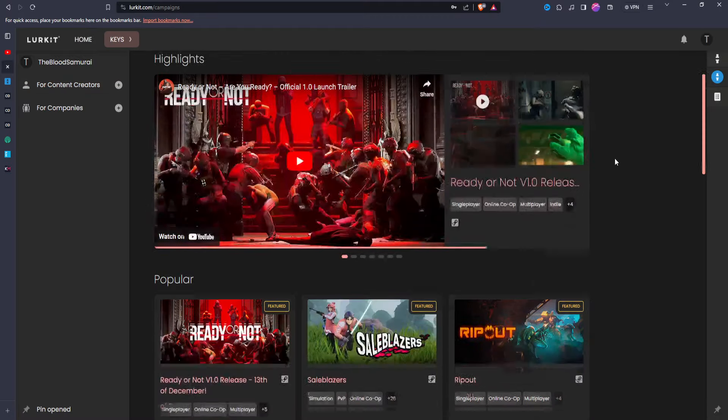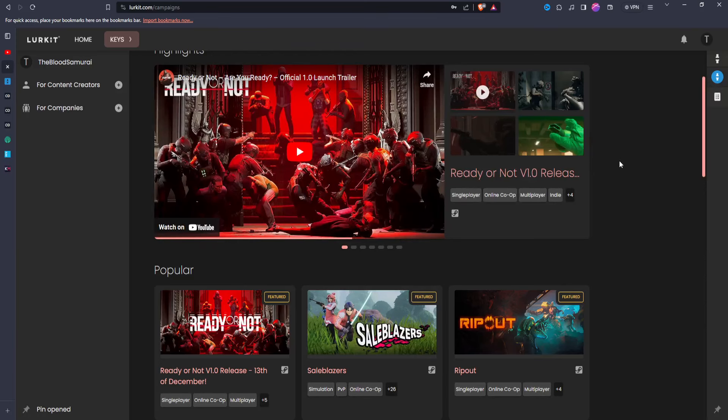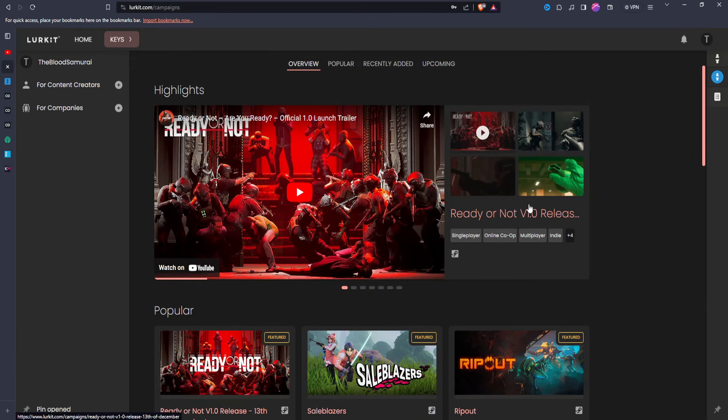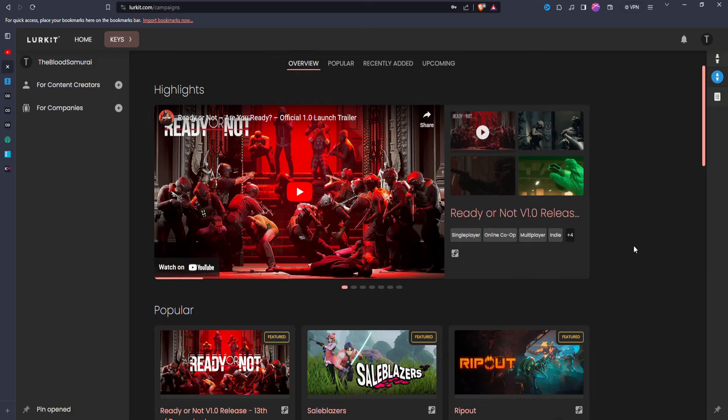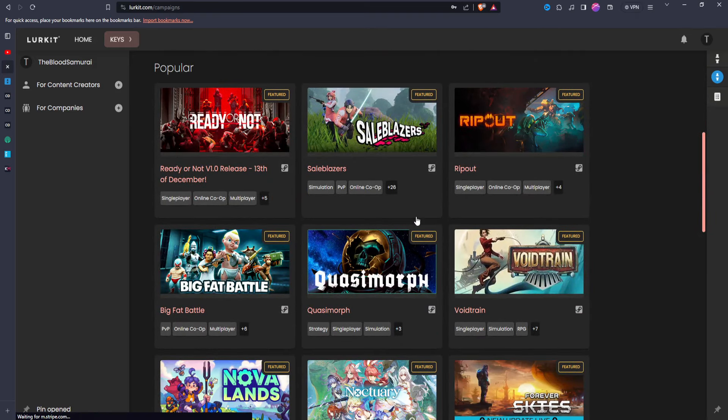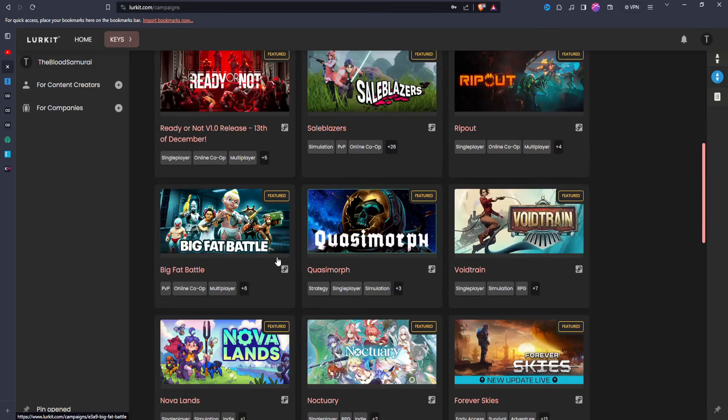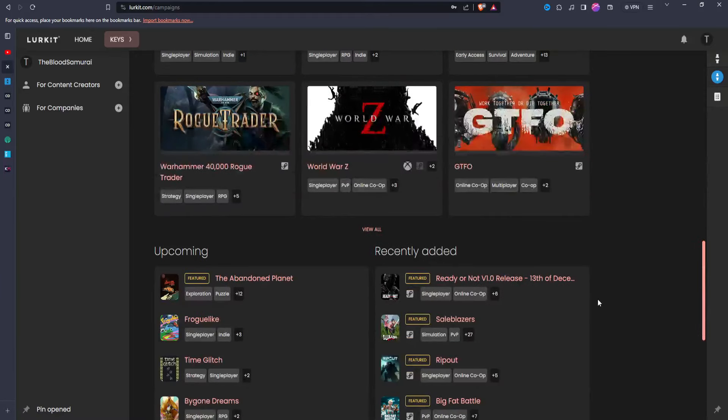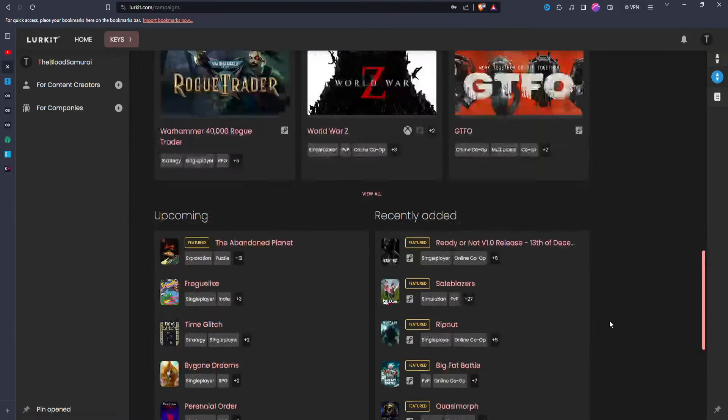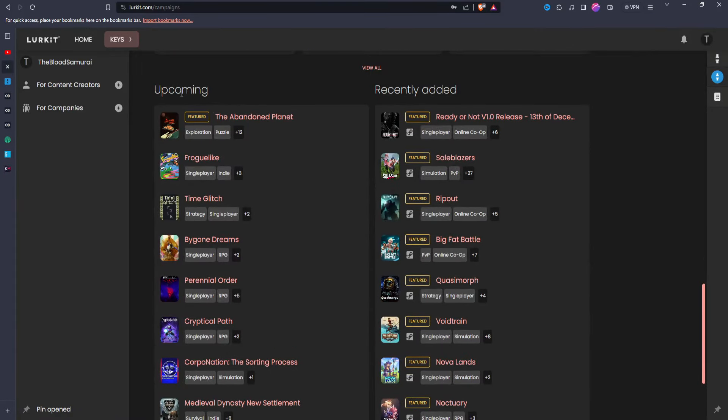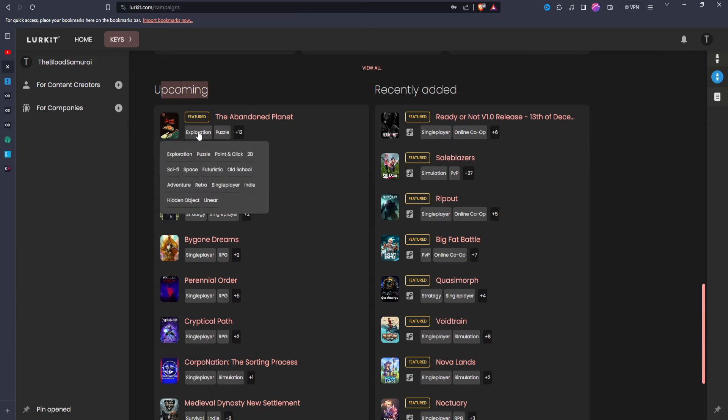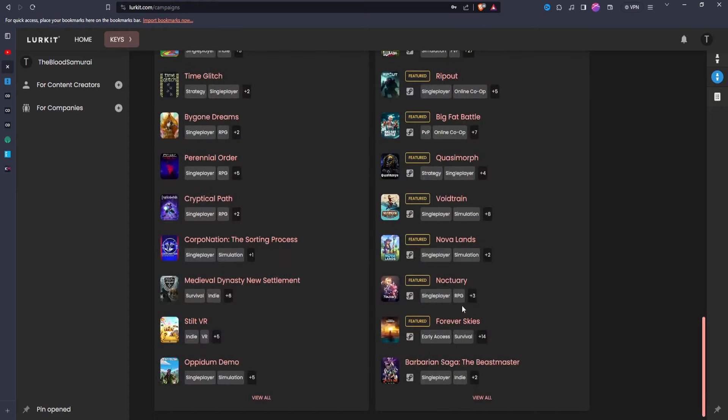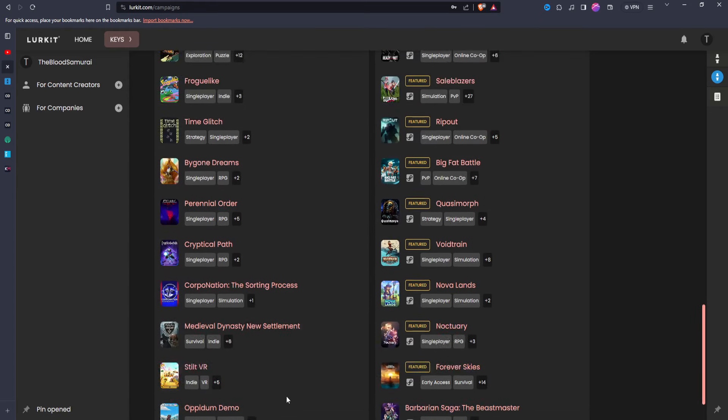But if we go over to here, you can see it does have a lot of games. Like Ready or Not has the newest release for it. Sailblazers, Ripout, Big Fat Battle, you know, there's a lot of different games. GTFO, things like that, and you can see upcoming games as well.